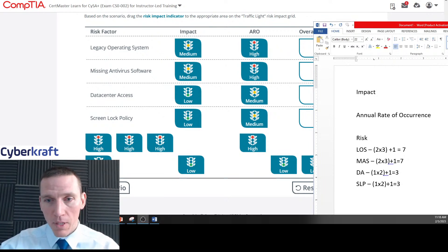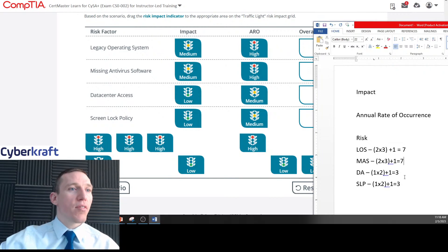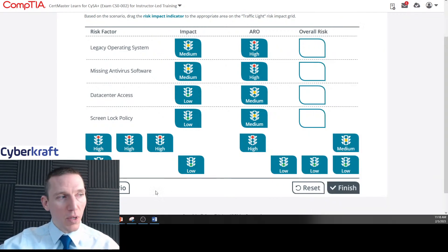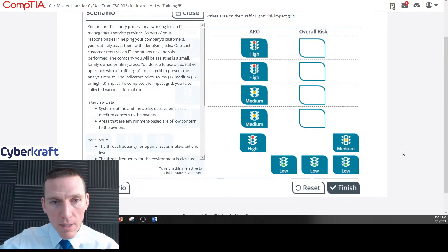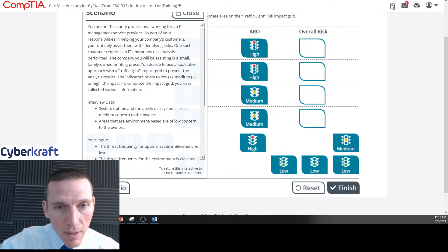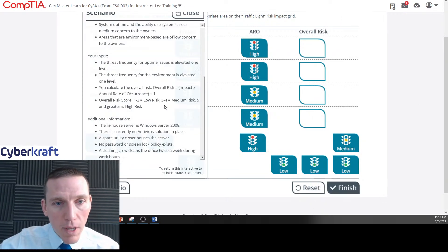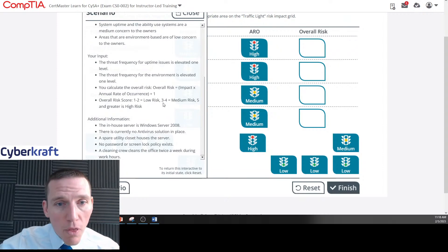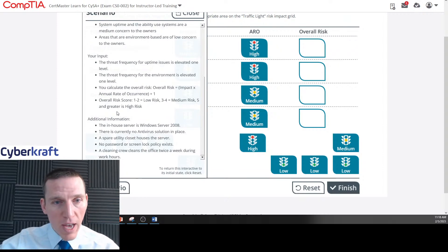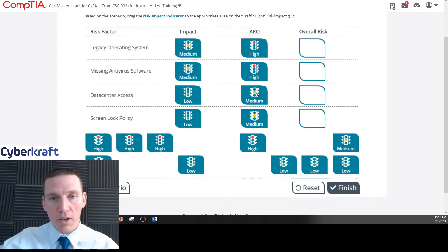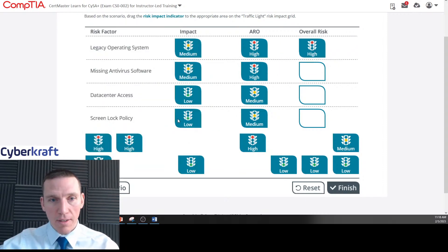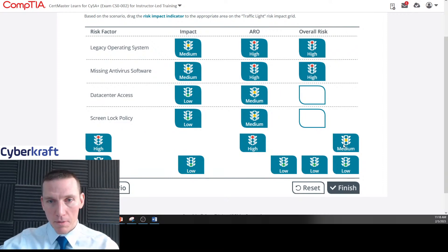So we got seven, seven, three, and three. Using our scale: one to two is low, three to four is medium, five or higher is high. Legacy OS and missing antivirus both score seven — those are high. Data center access and screen lock policy both score three — those are medium.